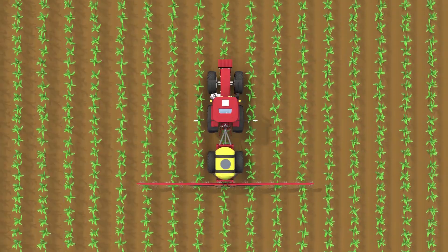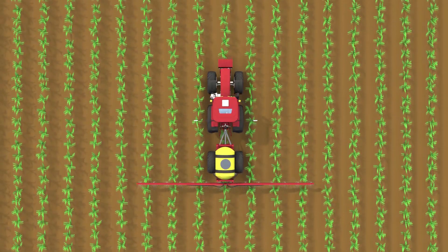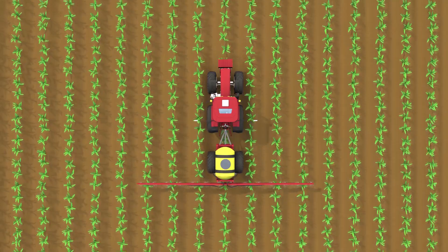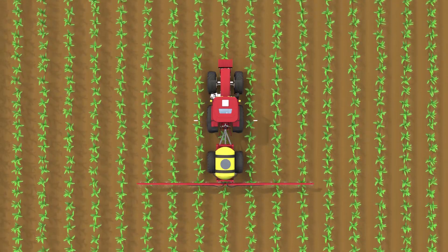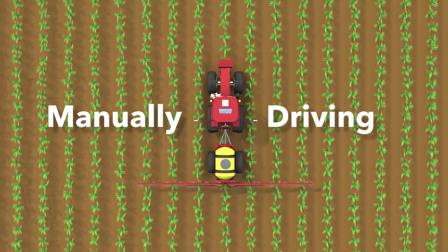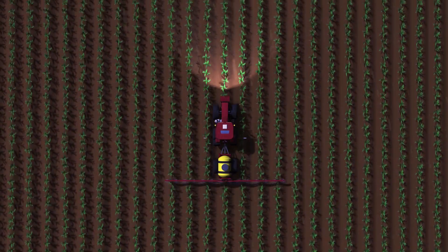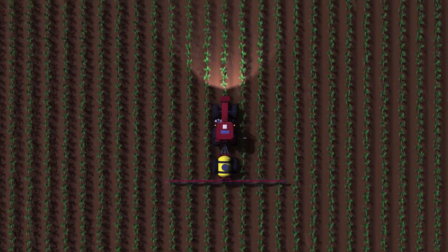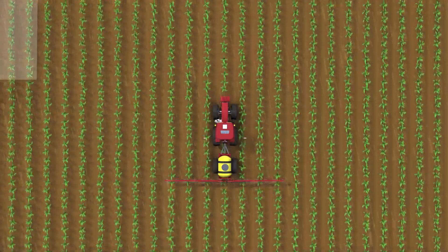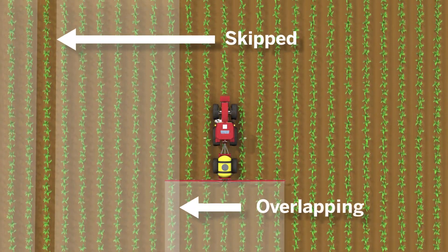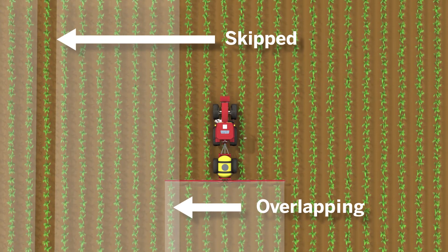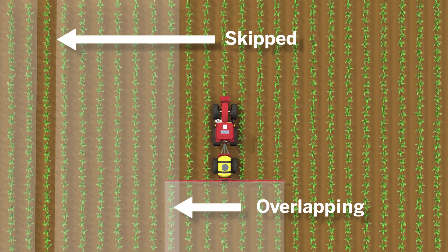But achieving consistent accuracy acre after acre is difficult and stressful when manually driving your equipment, especially when running for long days or into the night and under challenging weather conditions. Skipped or overlapping rows increase costs and drop yields in productivity.